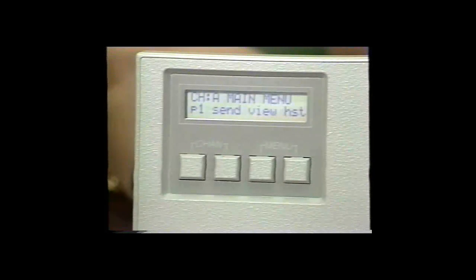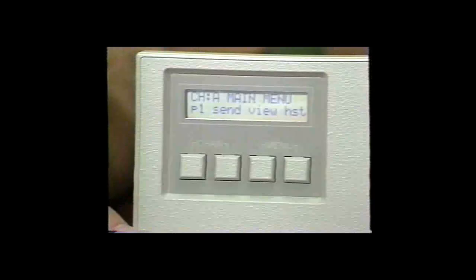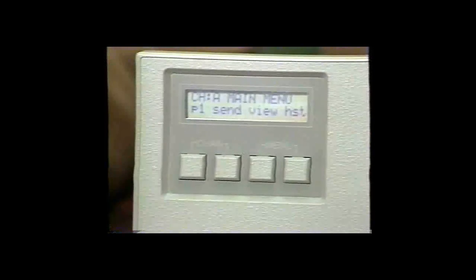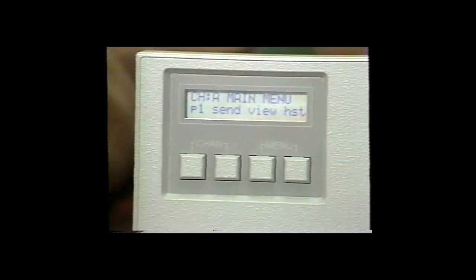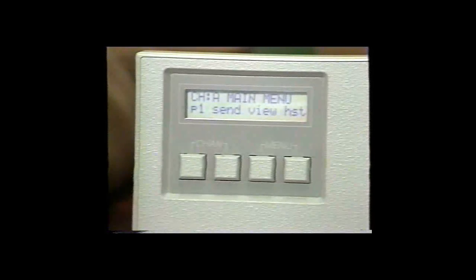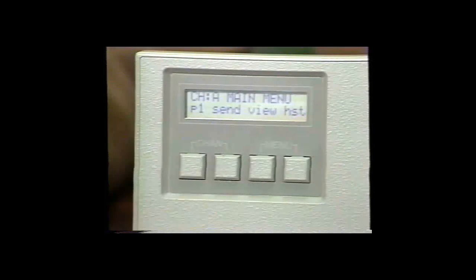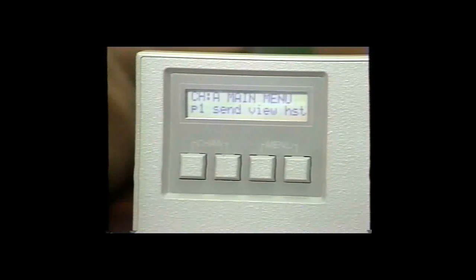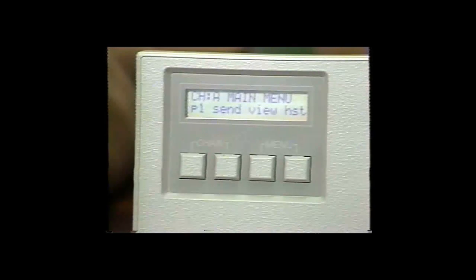The Send function is used to send the last strip to the information port. This will be used to communicate with a printer or a computer to generate the information read into the densitometer. View is used to view the strip just read into the database. History is used to access the database where that strip was stored, as well as other strips stored in the individual database.